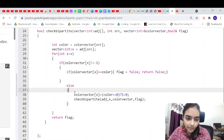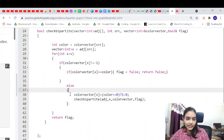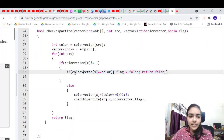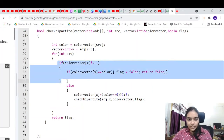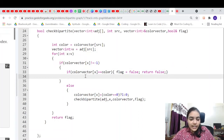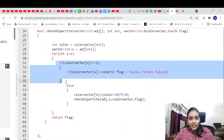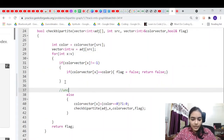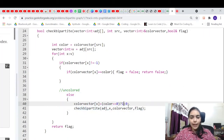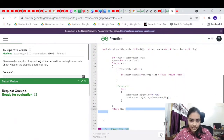For an uncolored neighbor, we assign it the opposite color — if our color is 0 we assign 1, if 1 we assign 0. Then we recursively call the check bipartite function on that neighbor. If a neighbor has the same color as us, return false; if it has a different color, it's fine. Finally we return flag.